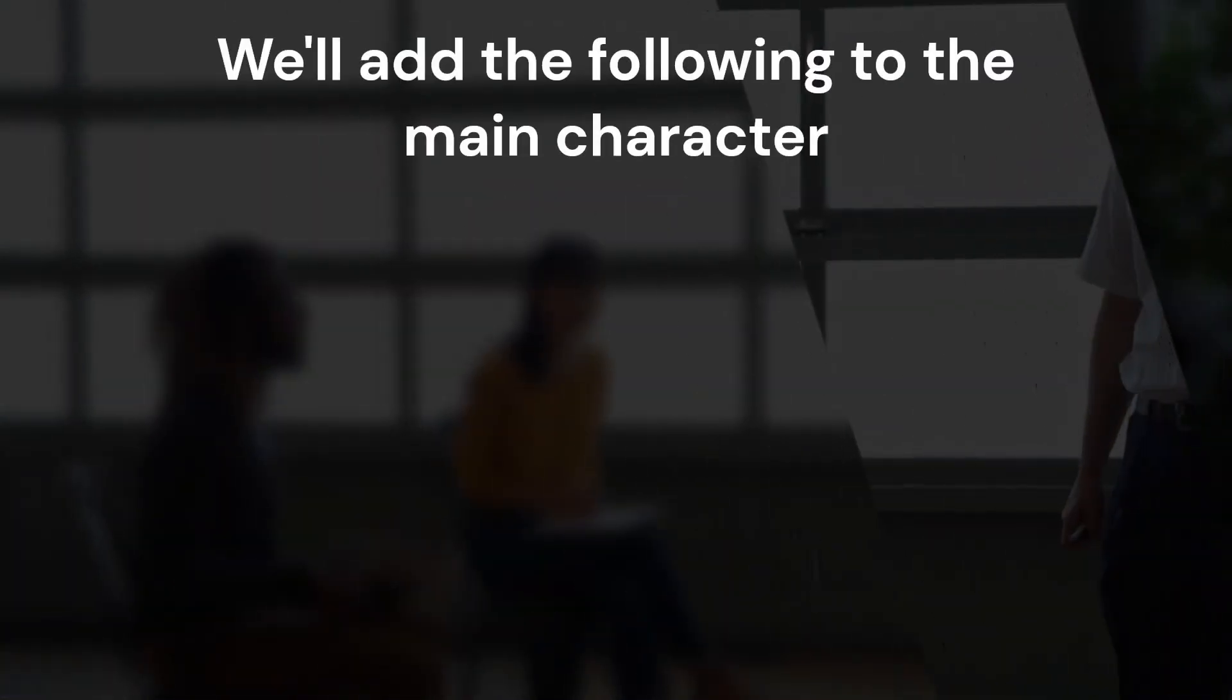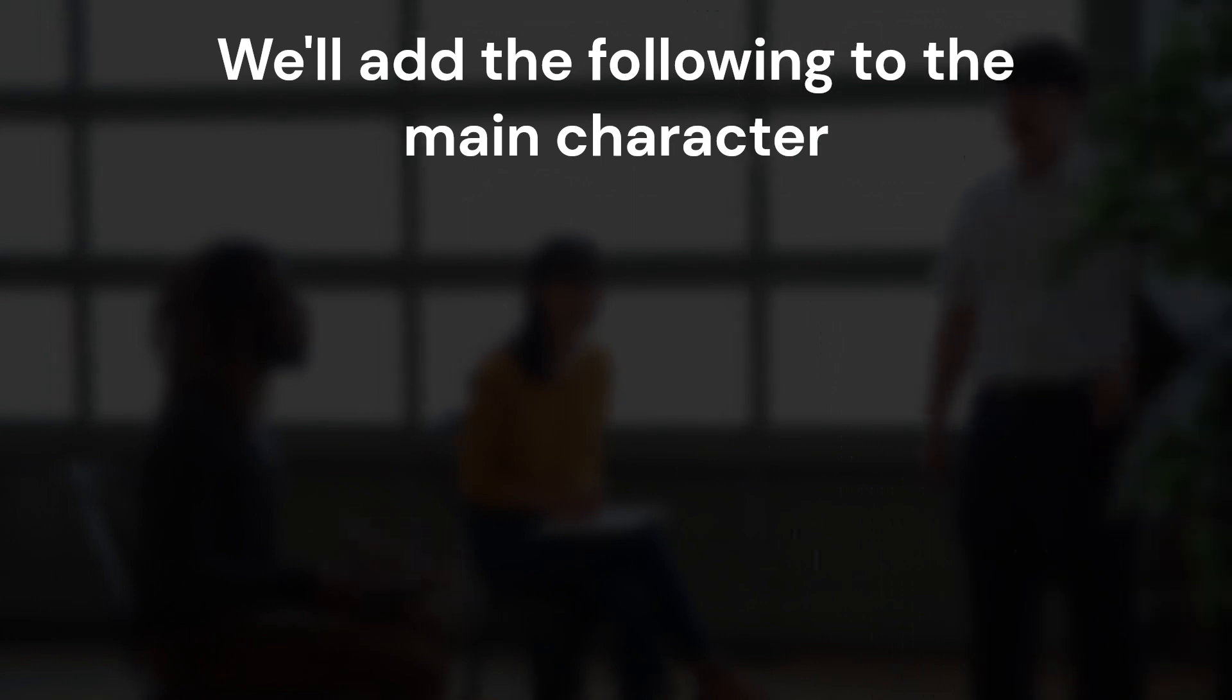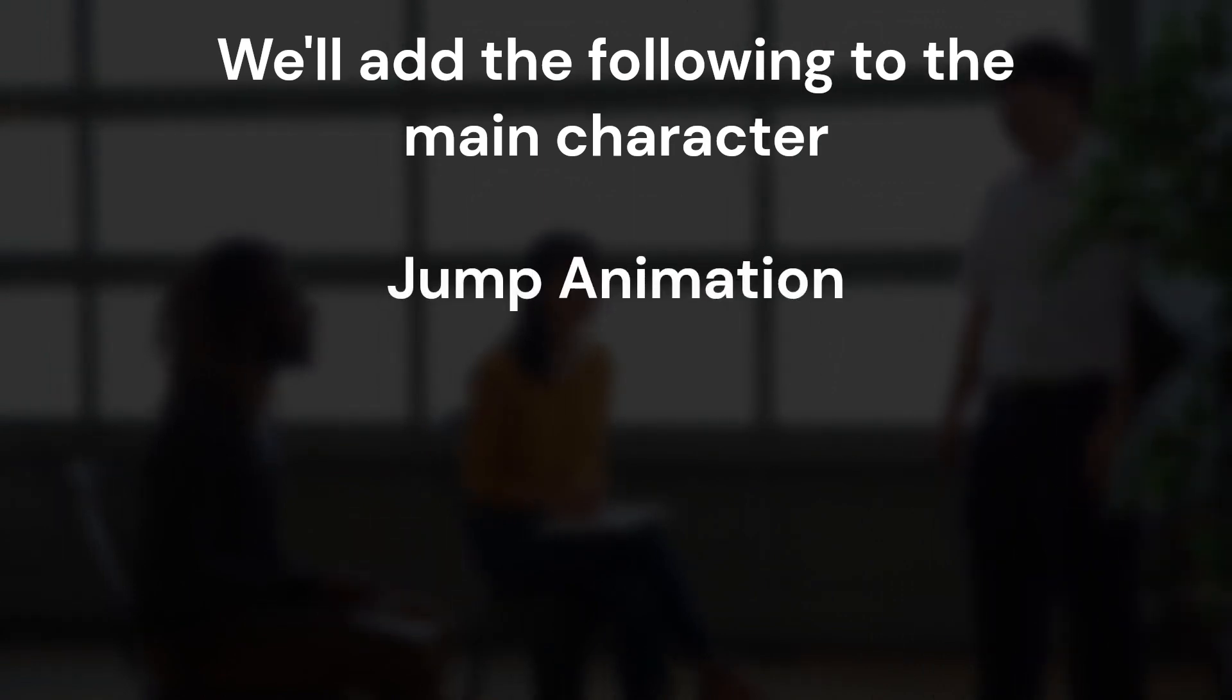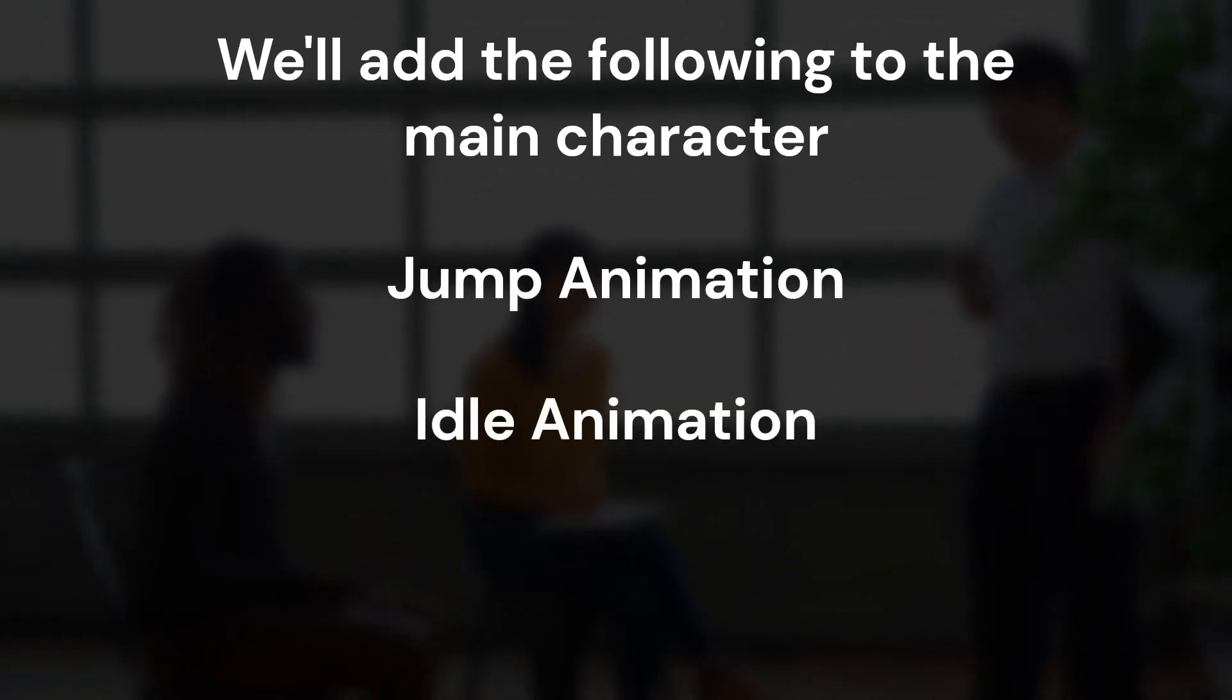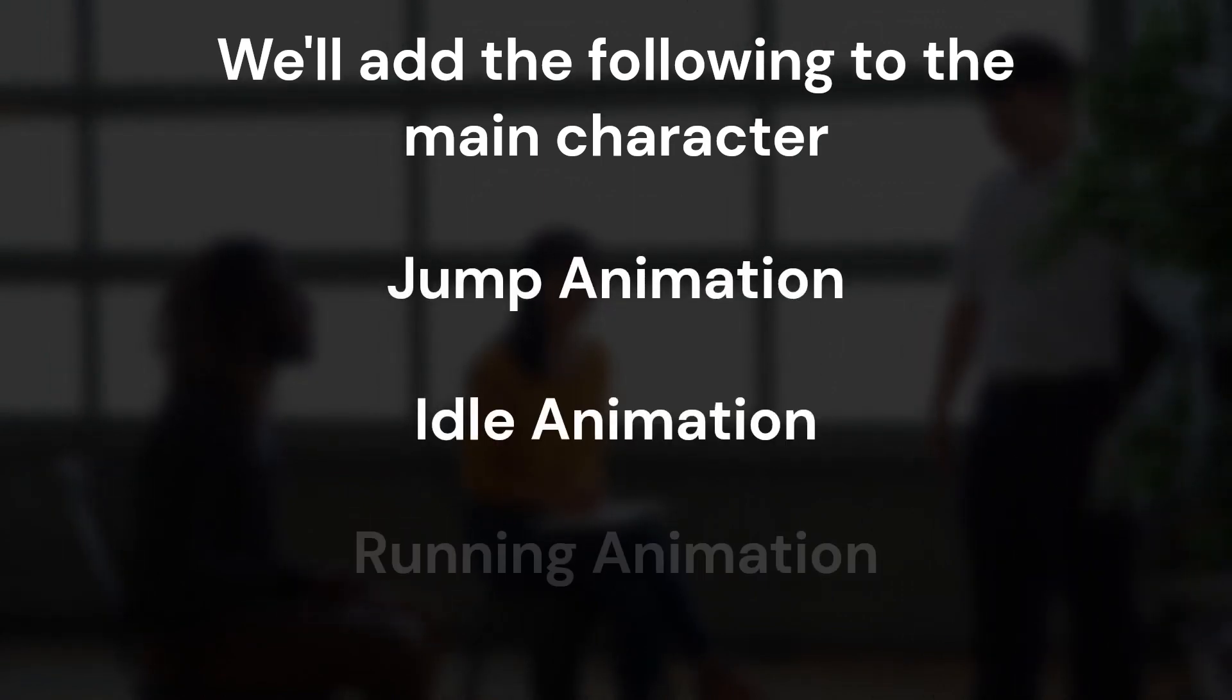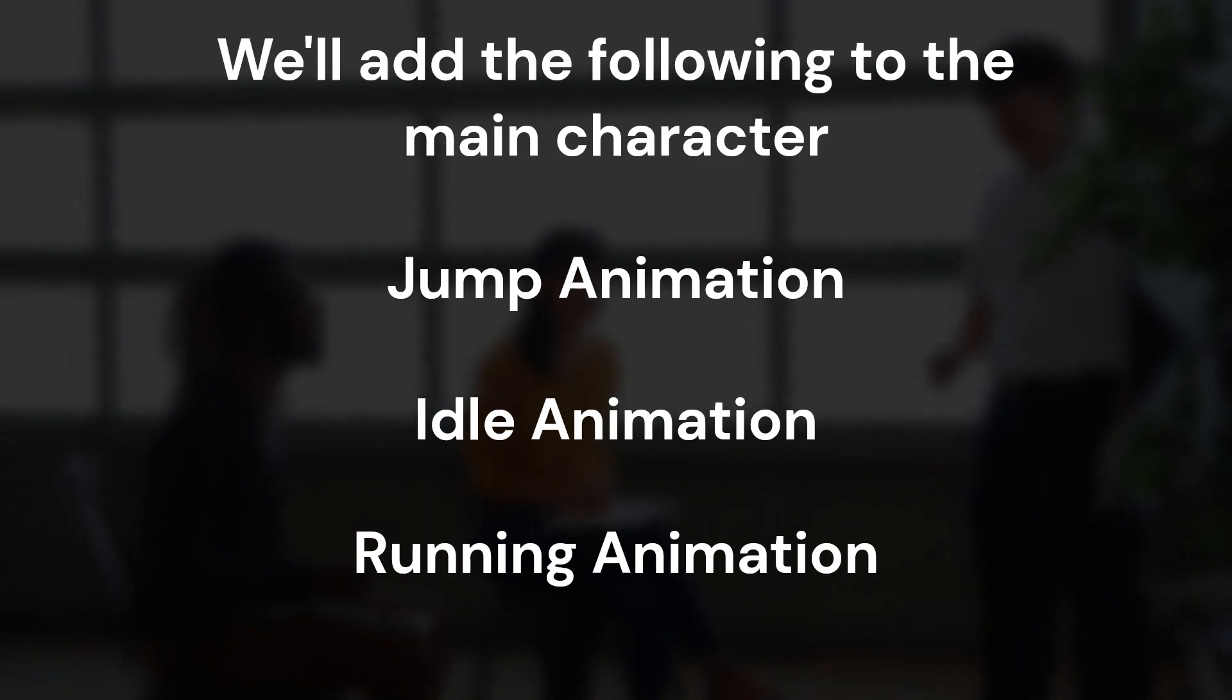If you have any questions please feel free to leave a comment and I'll answer as soon as possible. Today we'll learn how to add the following to our main character: a jump animation, an idle animation, and a running animation.